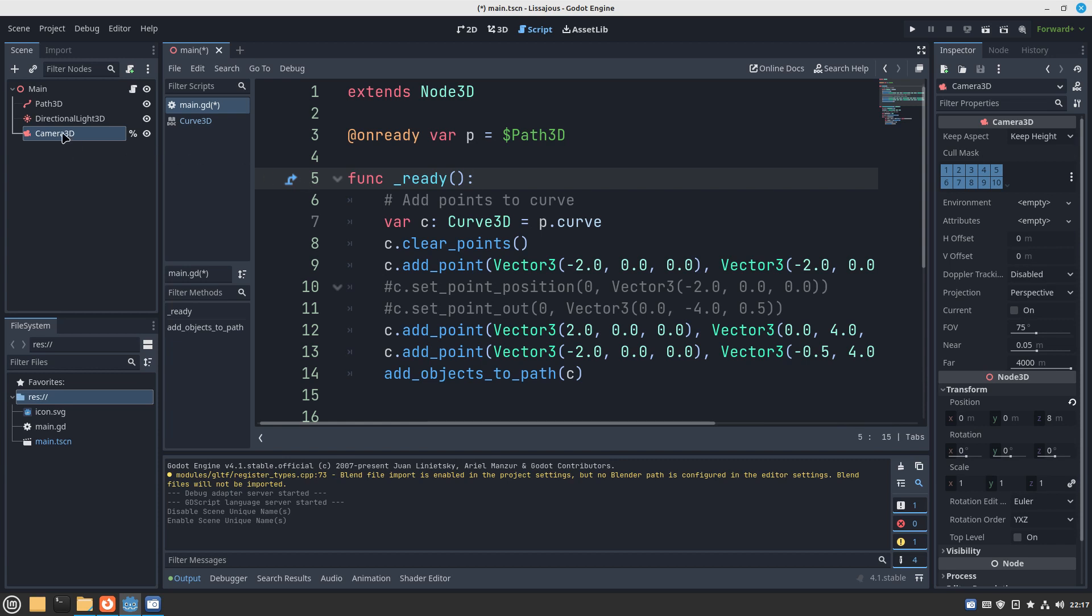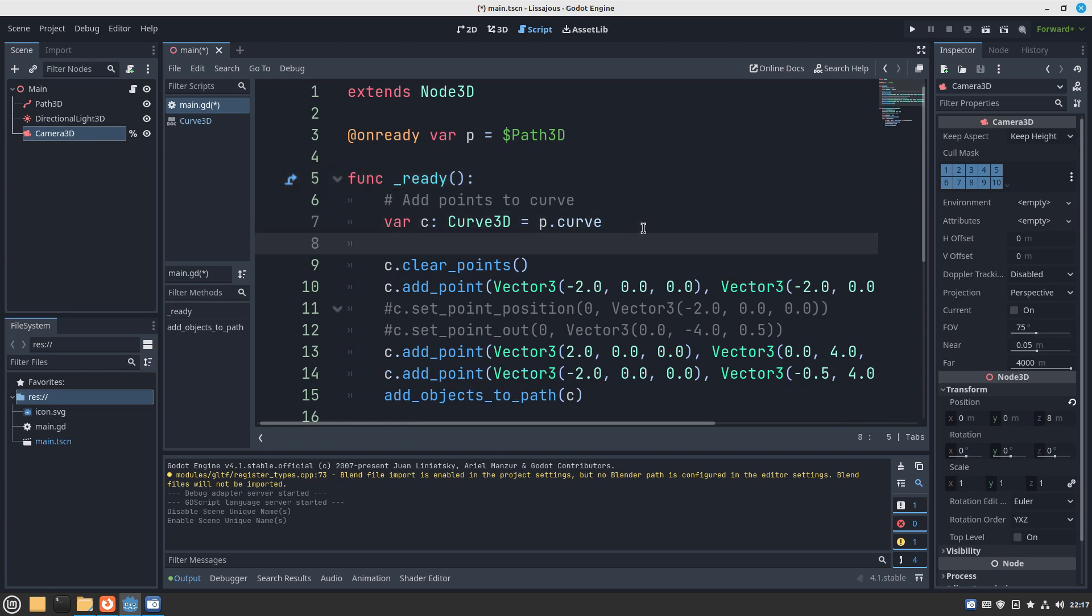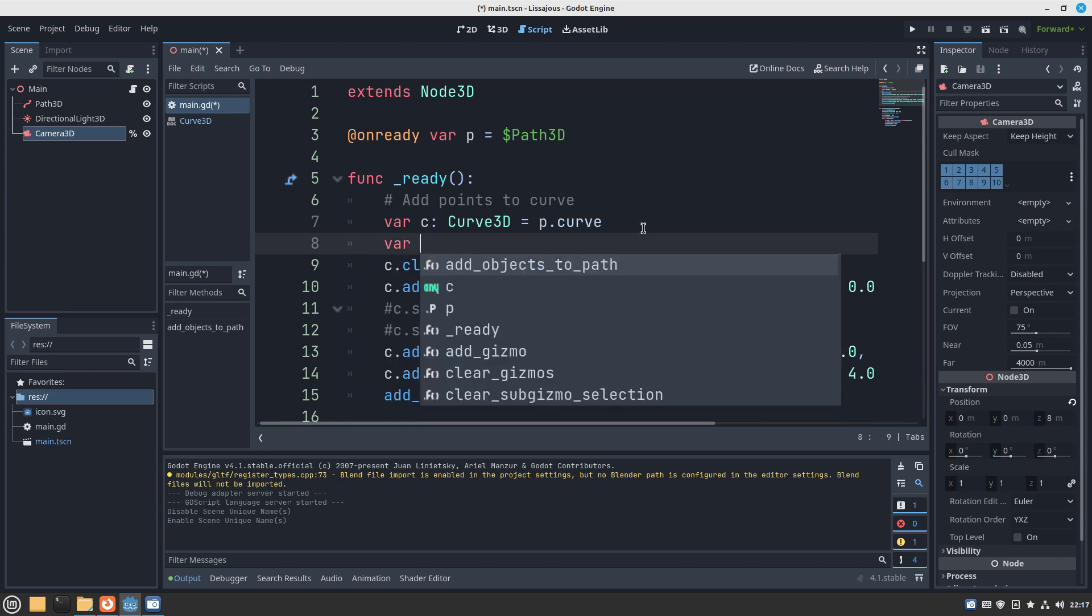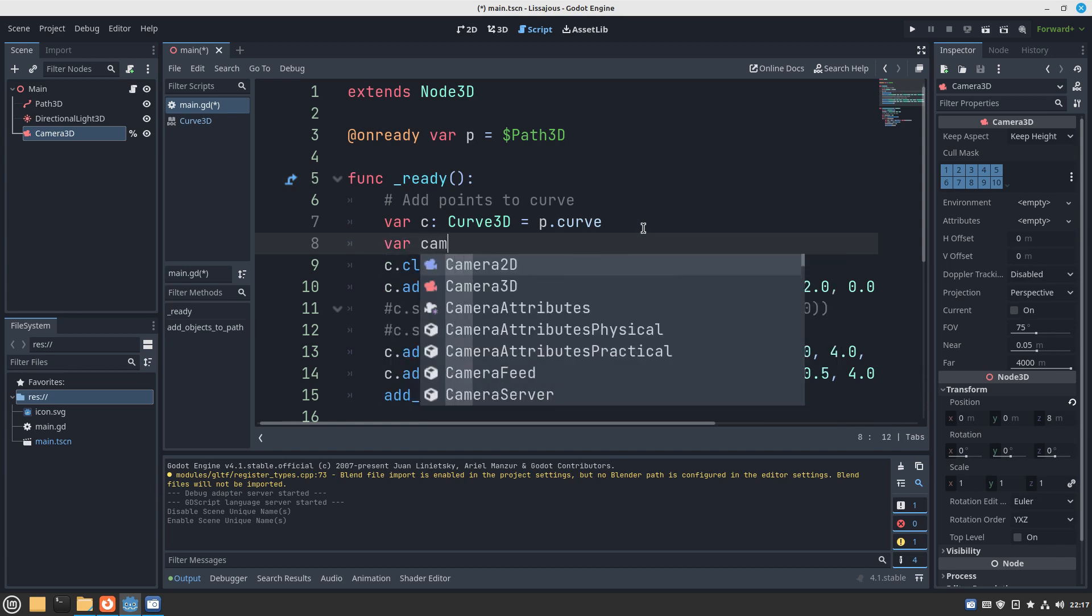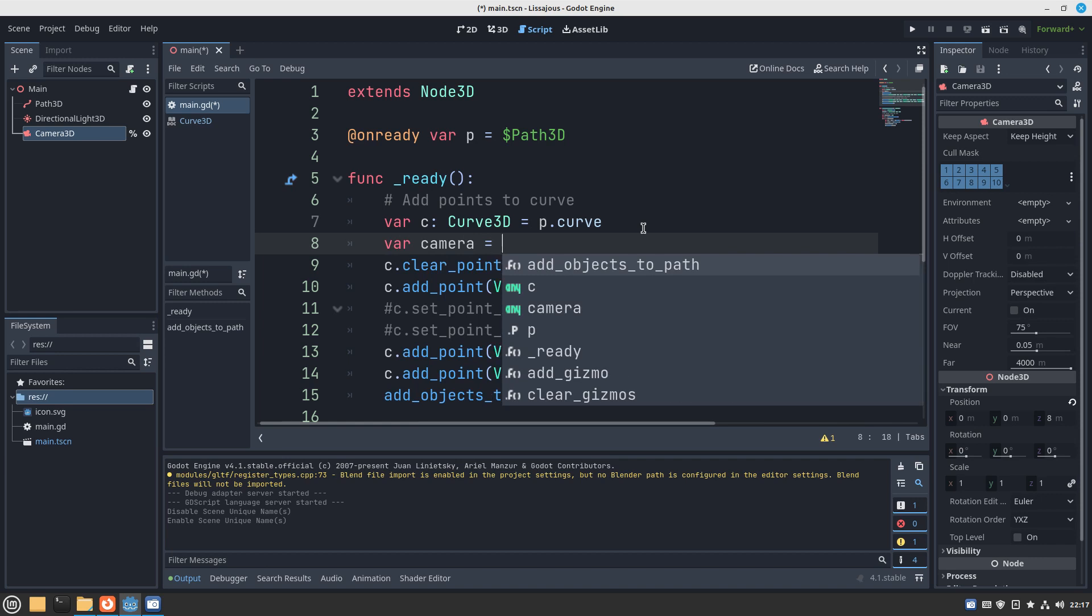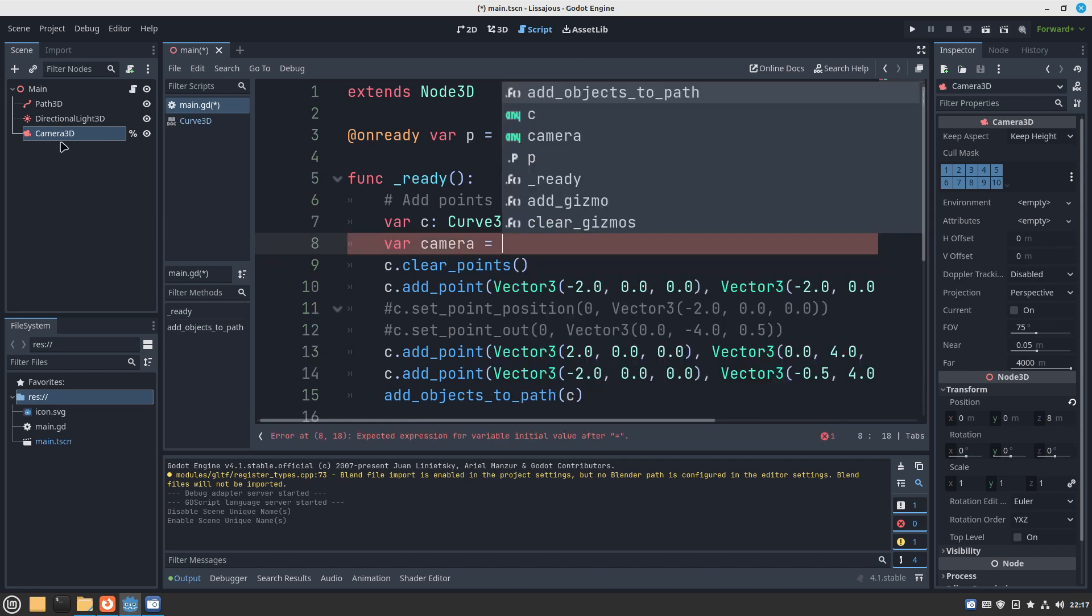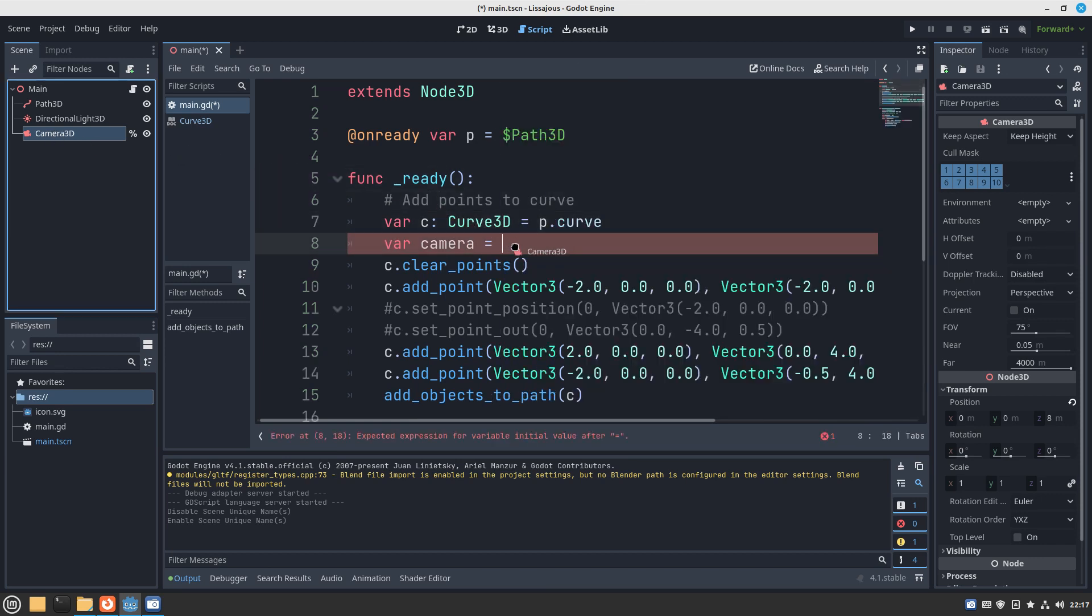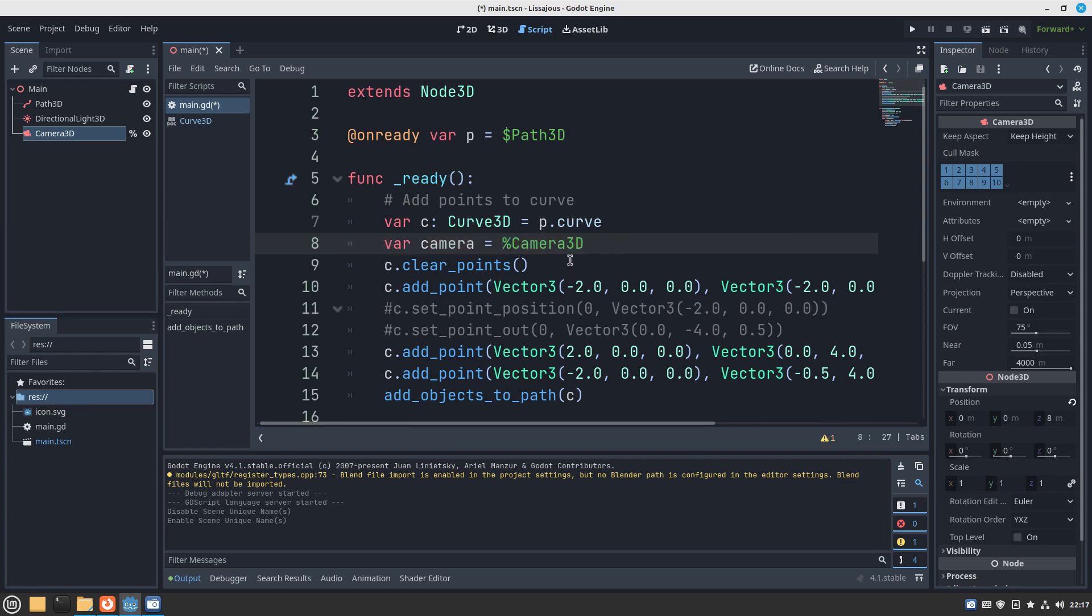So if we now go into our code, like in the ready function, we give our camera equals, and now we want to drag and drop this. See what happens, it's a little bit different. We got the percentage sign there. The percentage means it's going to track the position of this in the node tree, so even if we move it around it's still going to be valid. So this is the best way to do it, to reference a node rather than use the dollar: use this percent sign feature of unique names.